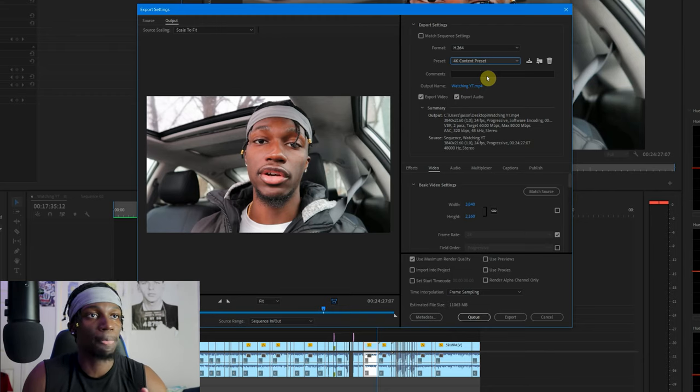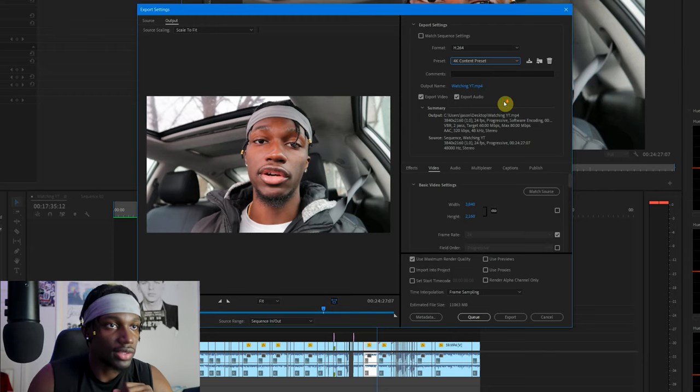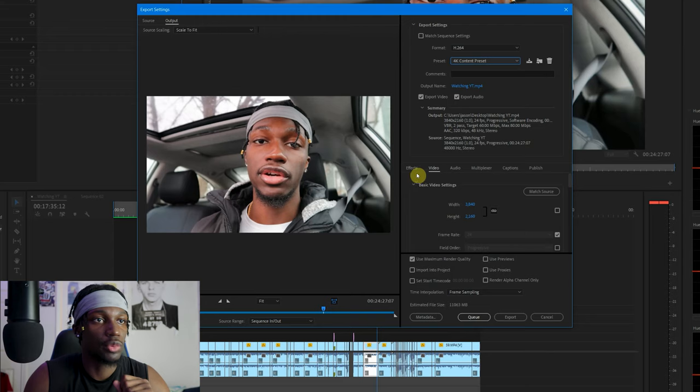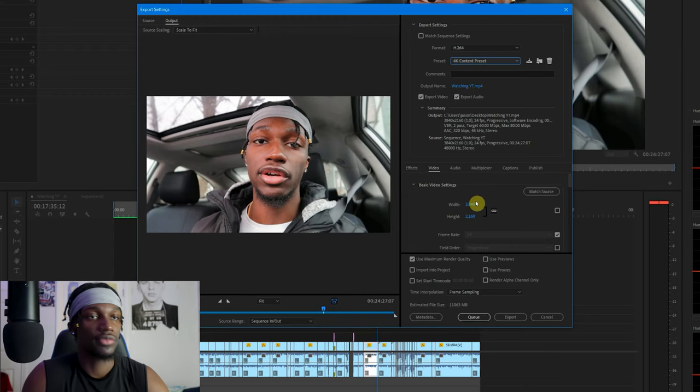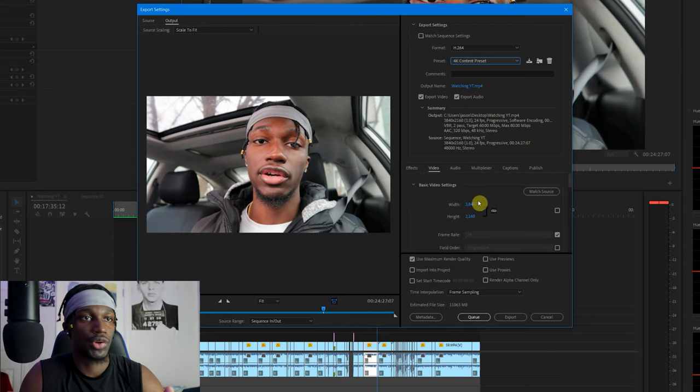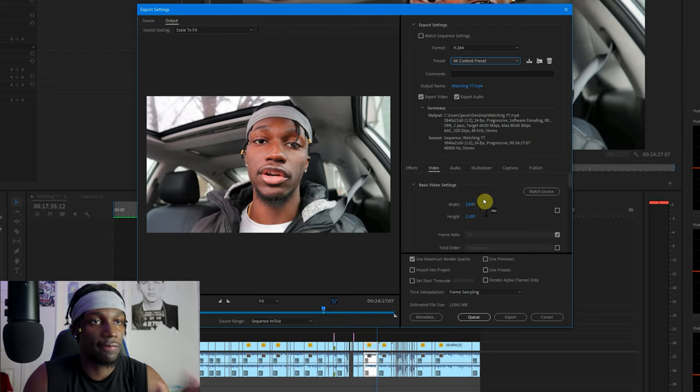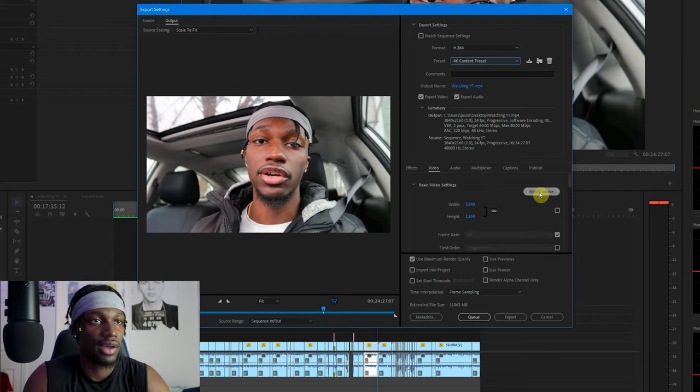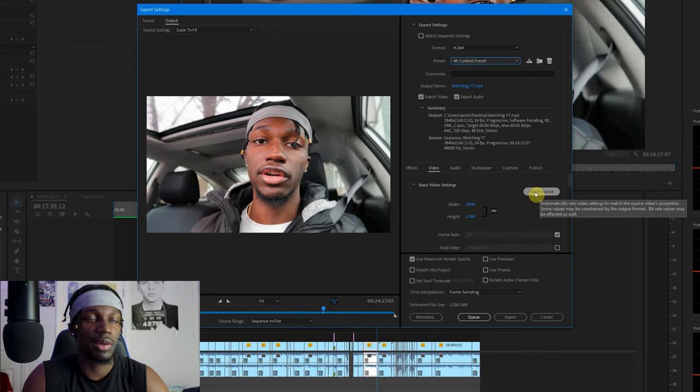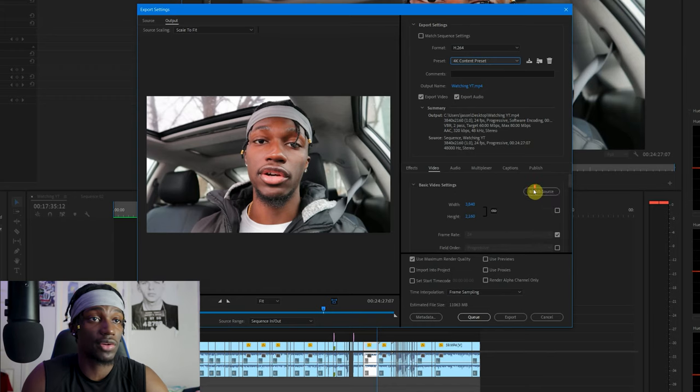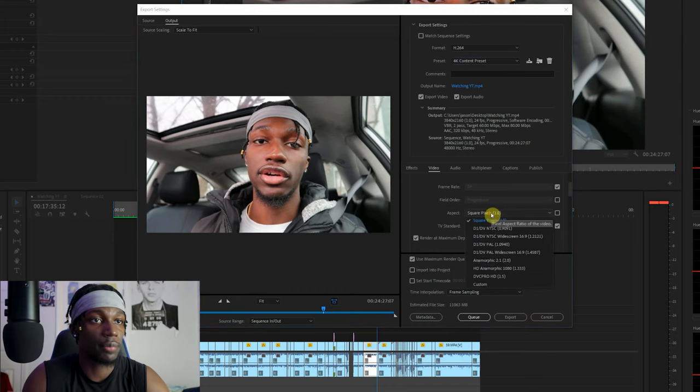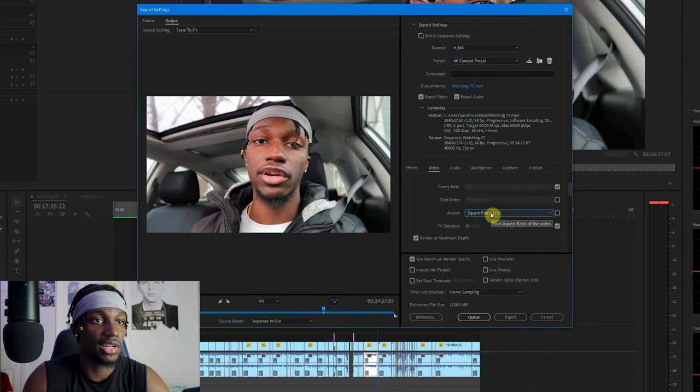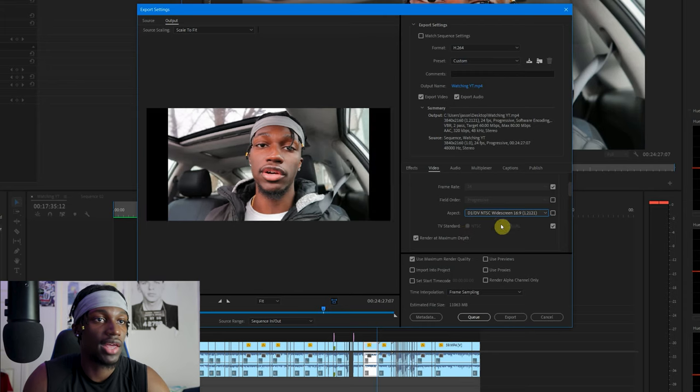So first off, you want to hop over to Video. Obviously, like I said, export to 4K so you want to have 3840 by 2160 right there. I mean if you want it to be the same thing as your video, you can hit Match Source, but that's not what we're doing here. Square pixels, you want to keep that at 1.0.